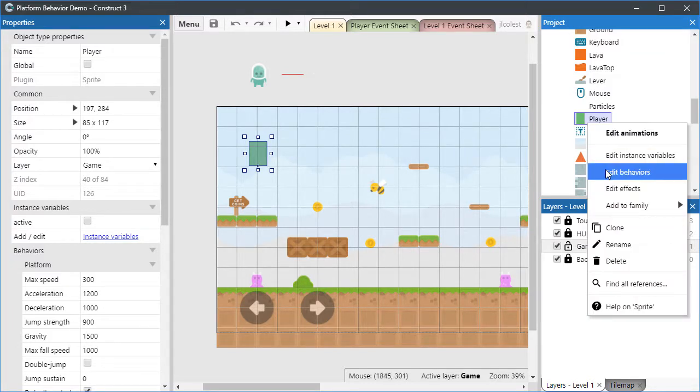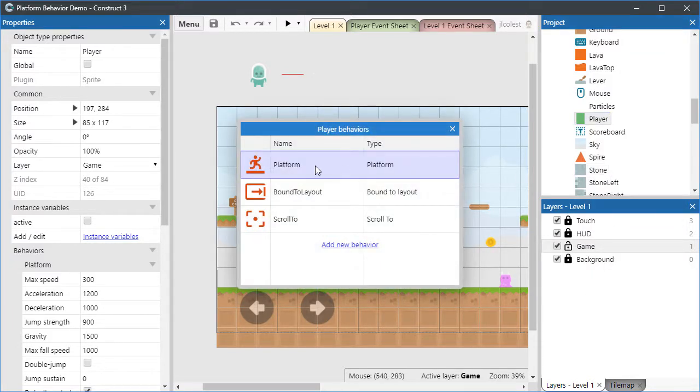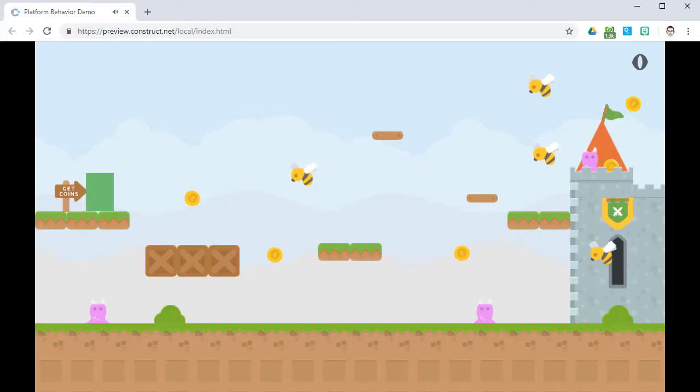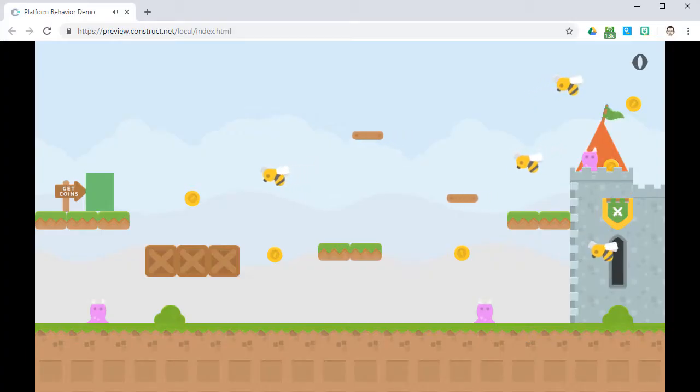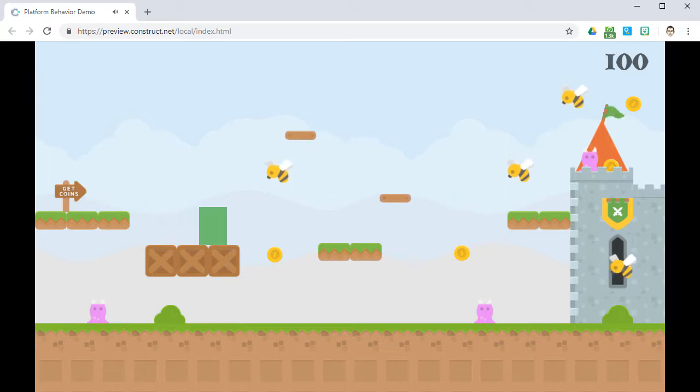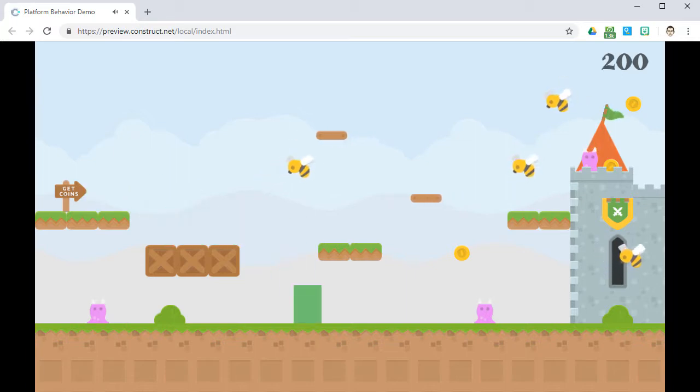Construct's Platform Behavior allows you to give an object a robust jump-and-run style movement found in countless games. Assigning an object to Platform Behavior automatically gives you the ability to control it with the arrows of your keyboard, using what are referred to as default controls.